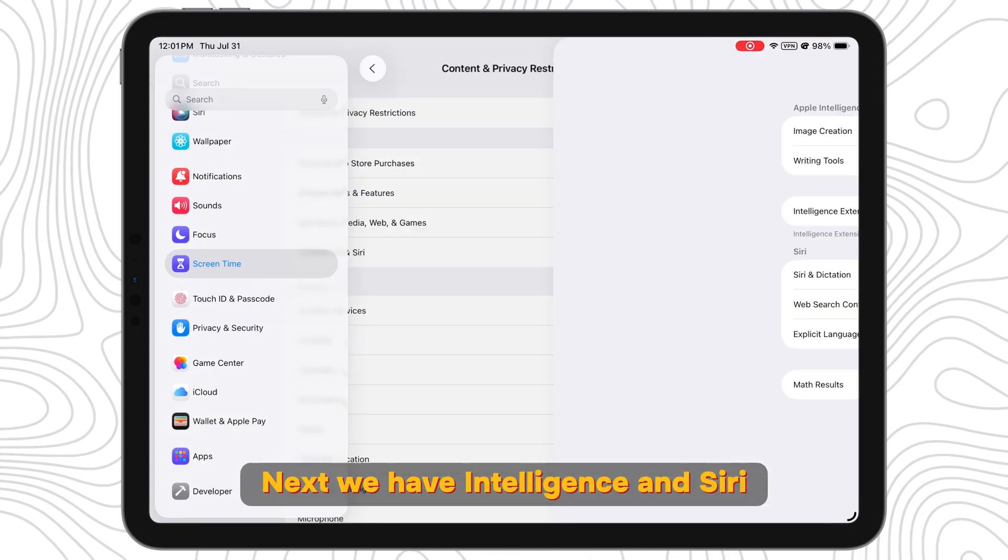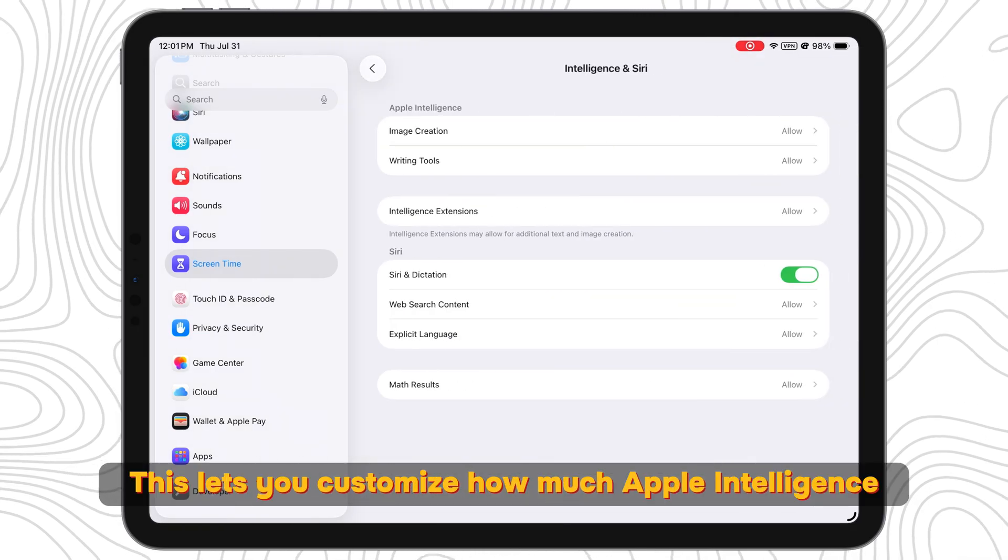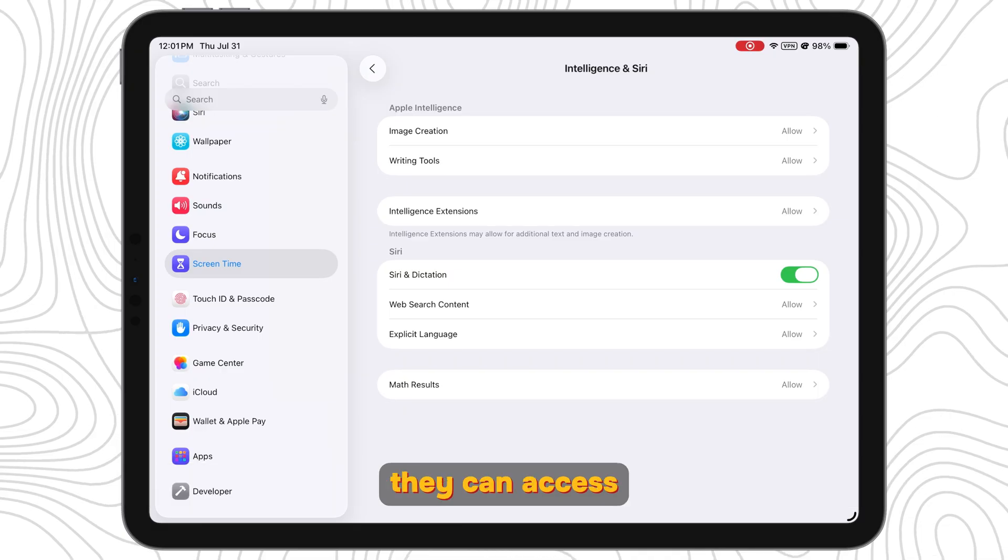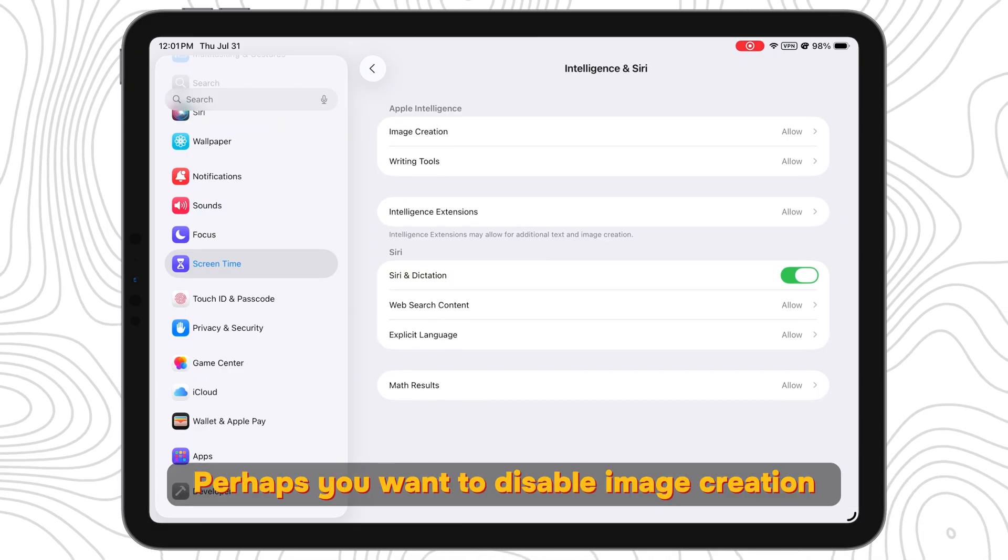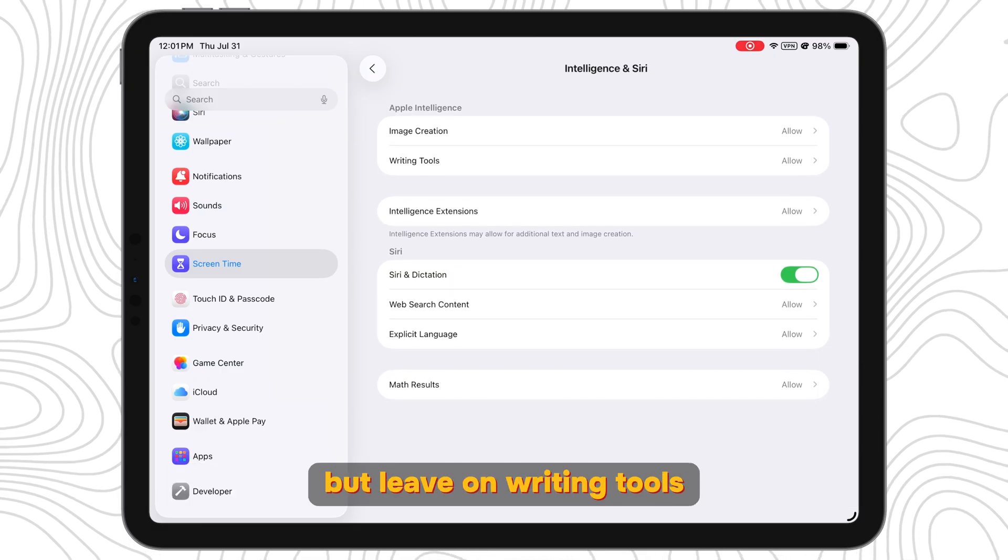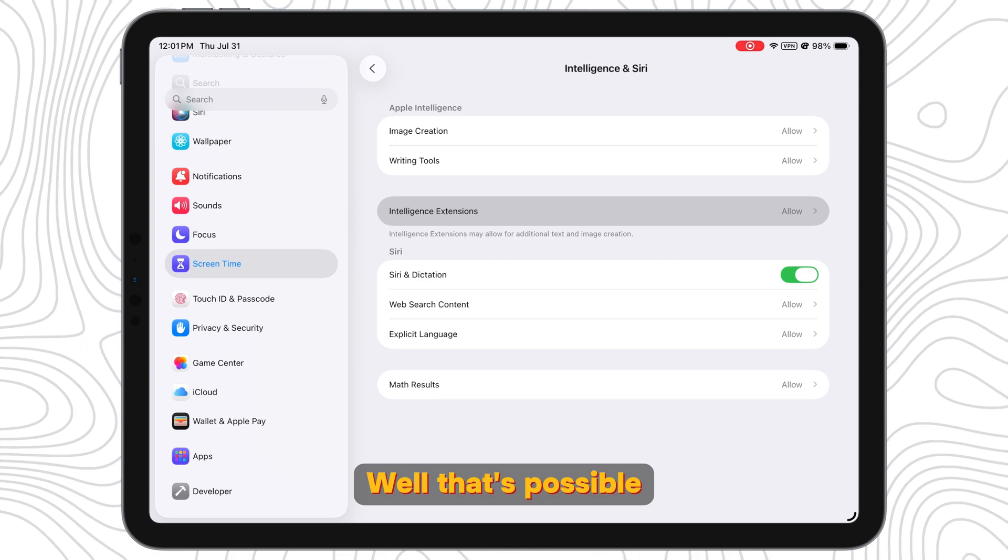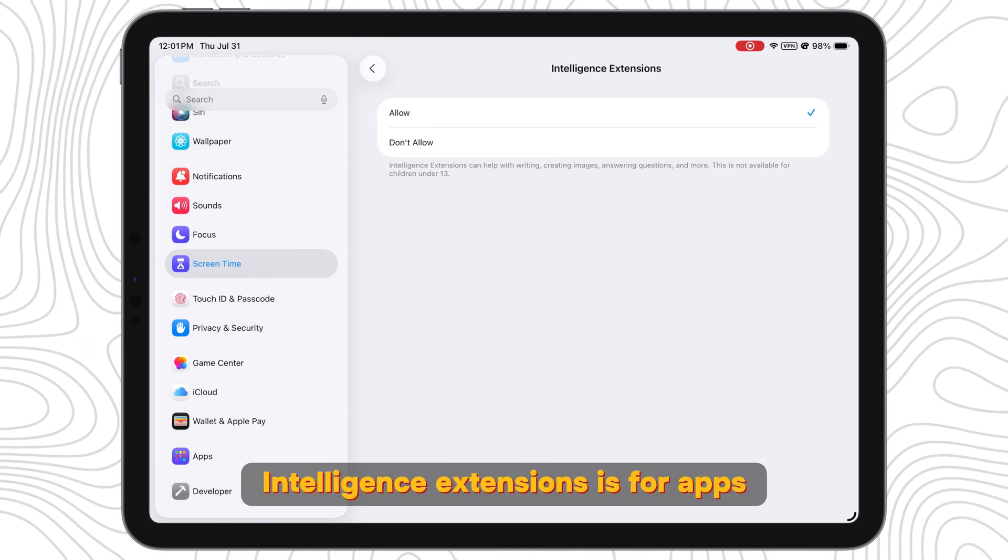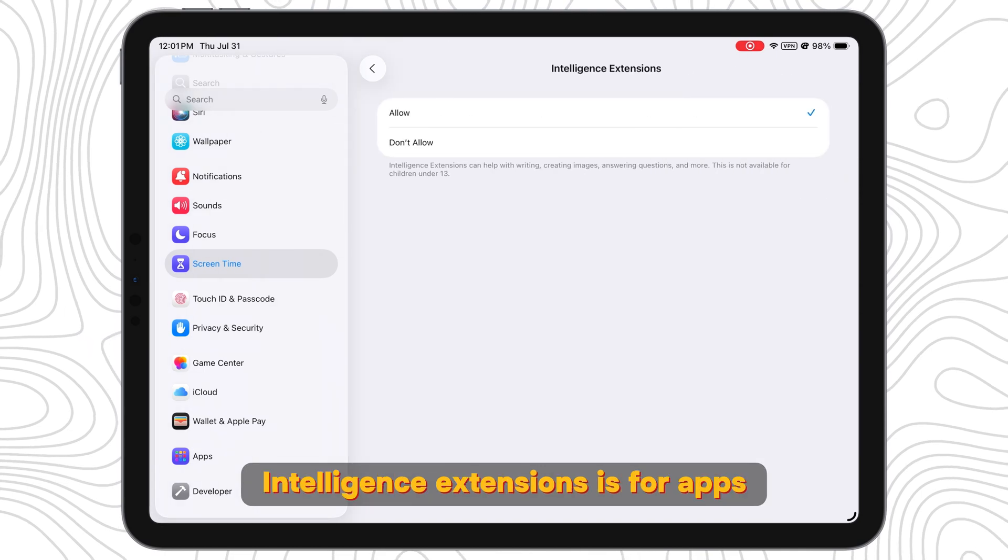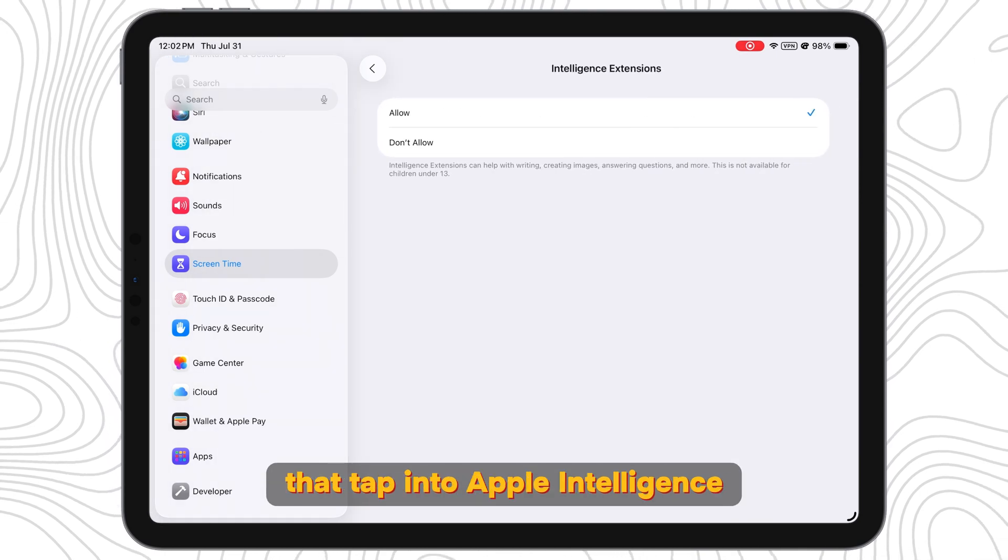Next we have Intelligence and Siri. This lets you customize how much Apple Intelligence they can access. Perhaps you want to disable image creation but leave on writing tools. Well that's possible.